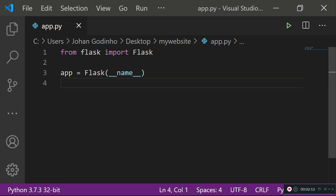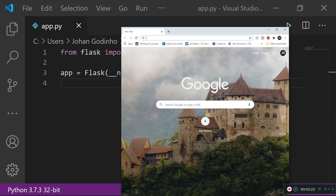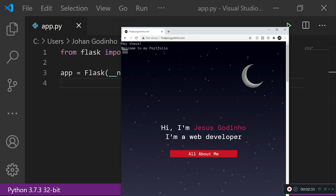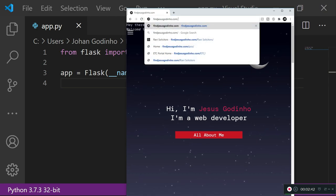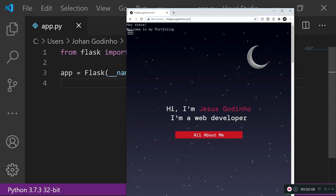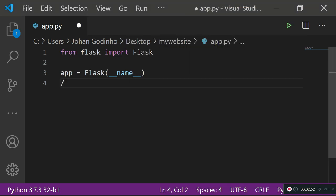Next, we want to set a route for our website. I'll open Chrome to show a quick example. When a user goes to a website — say jessesgodino.com — the first request they make is for a route with a forward slash. Whenever the web server sees a GET request for that forward slash route, it knows this is for the home page and needs to serve the home page content.